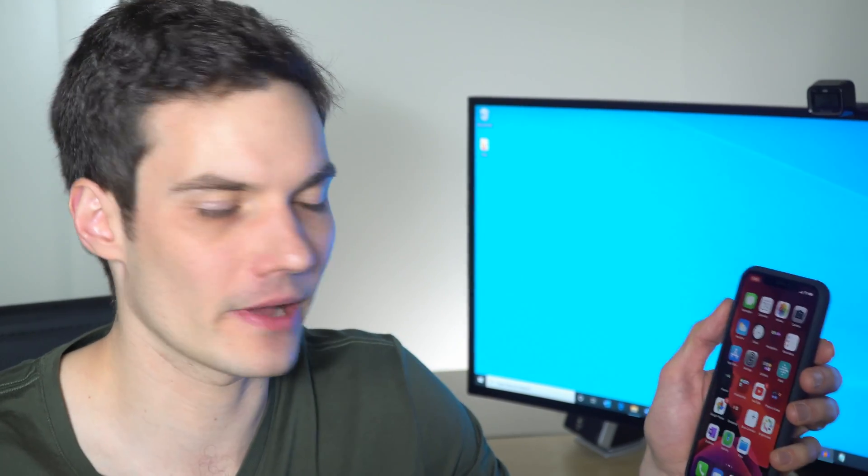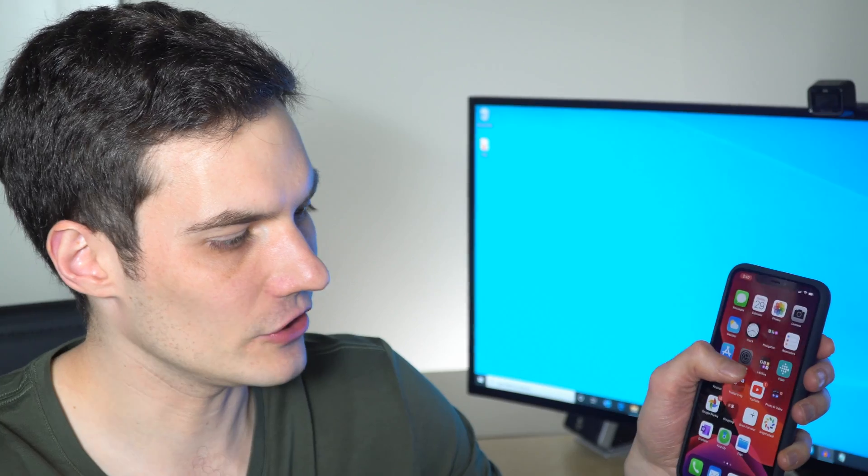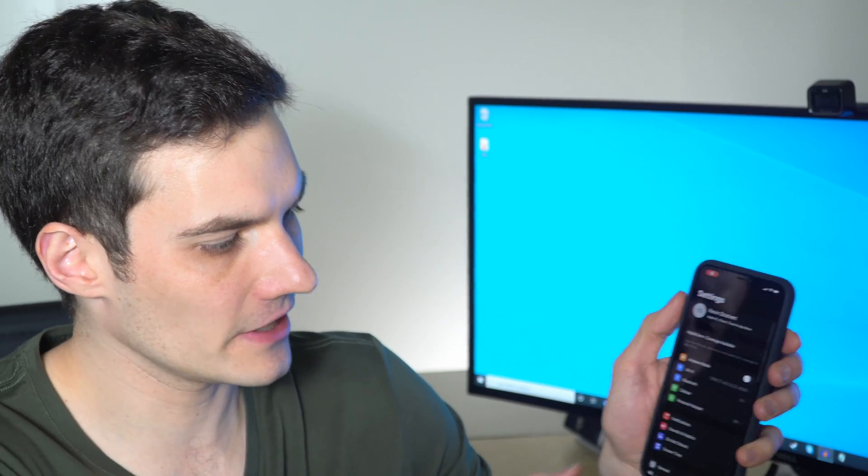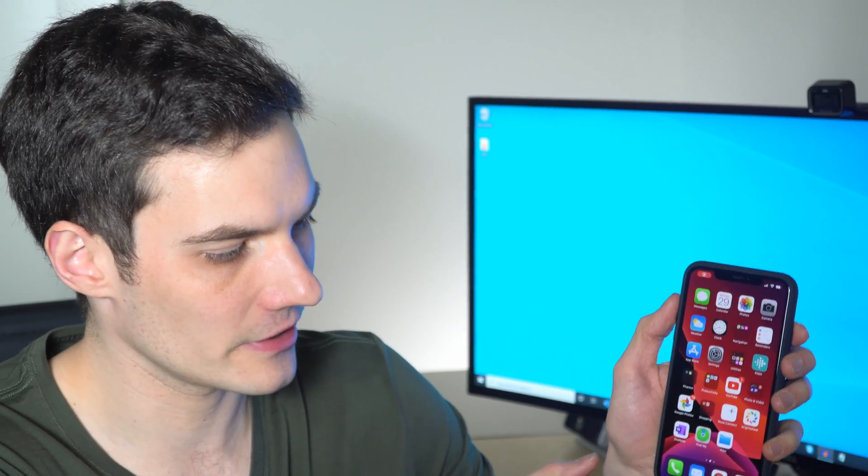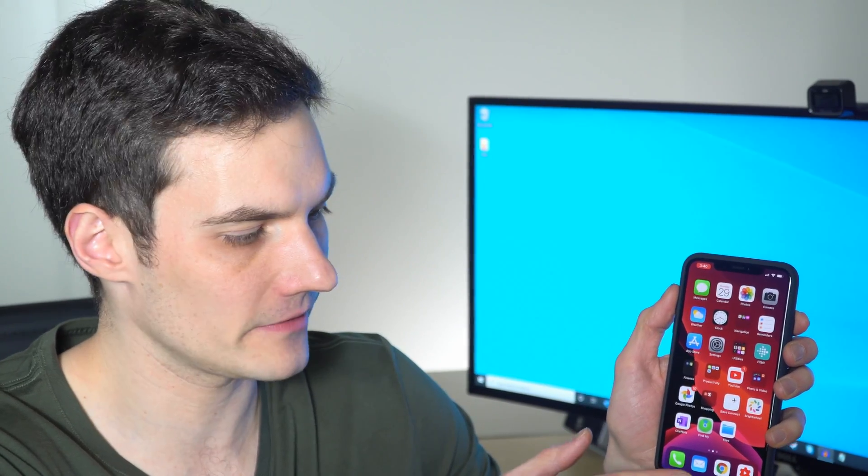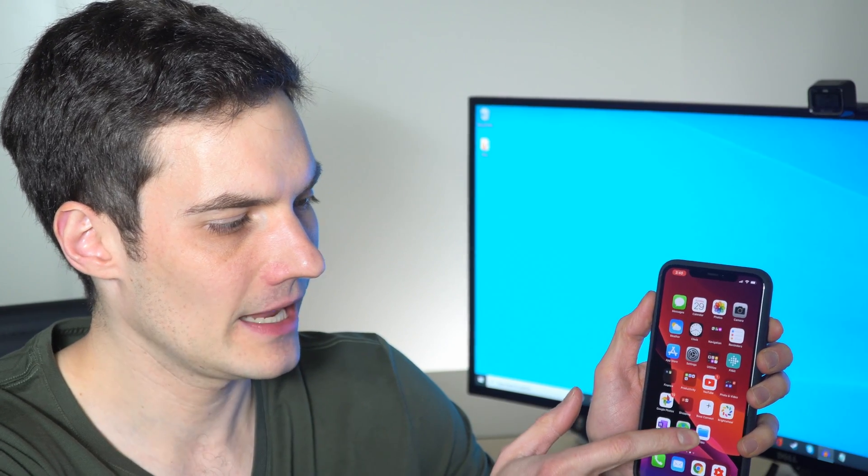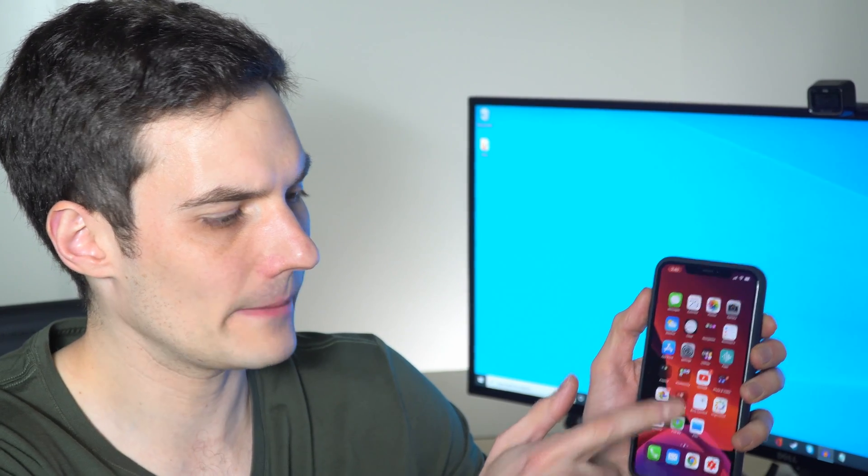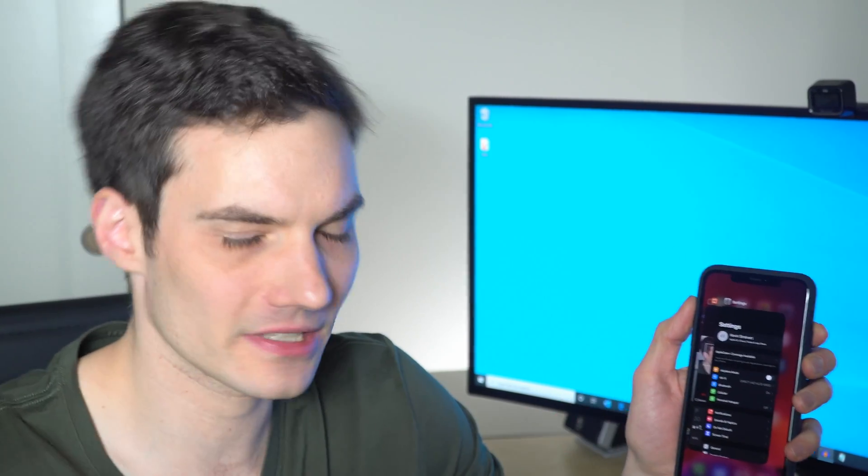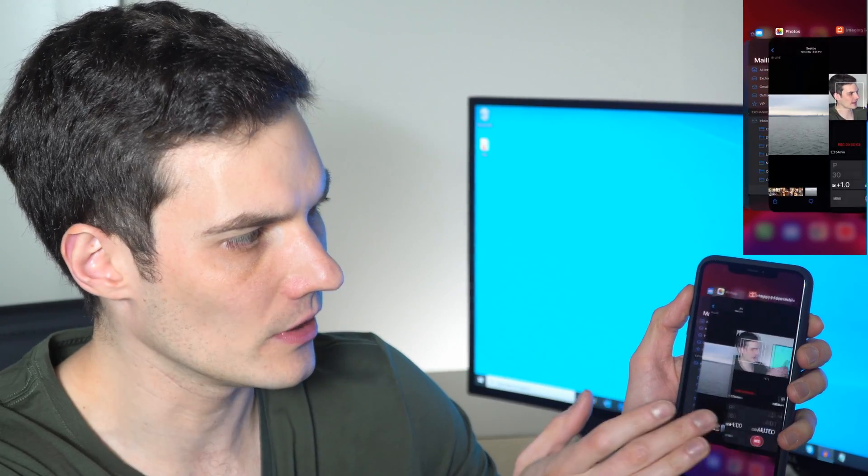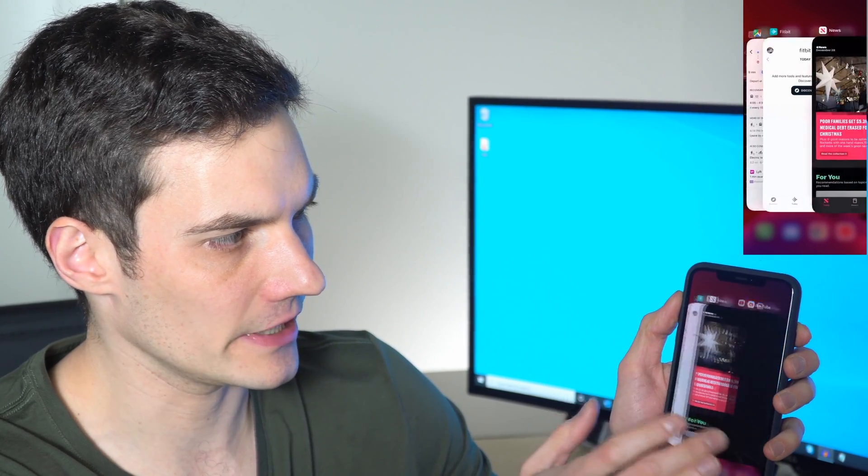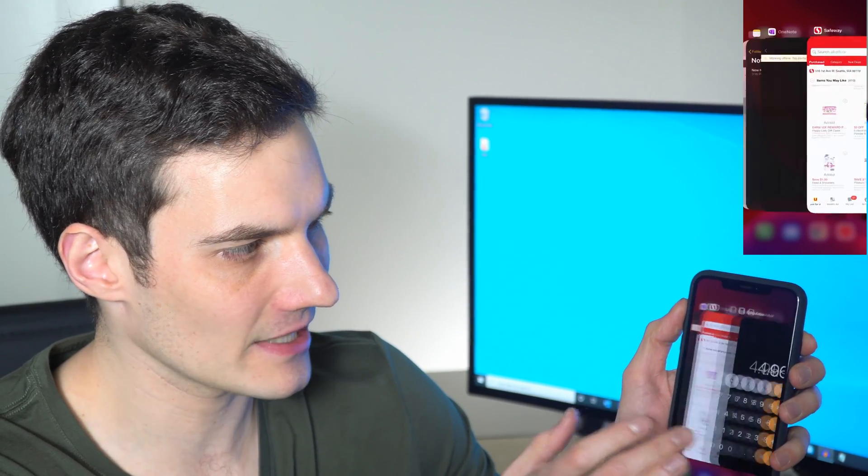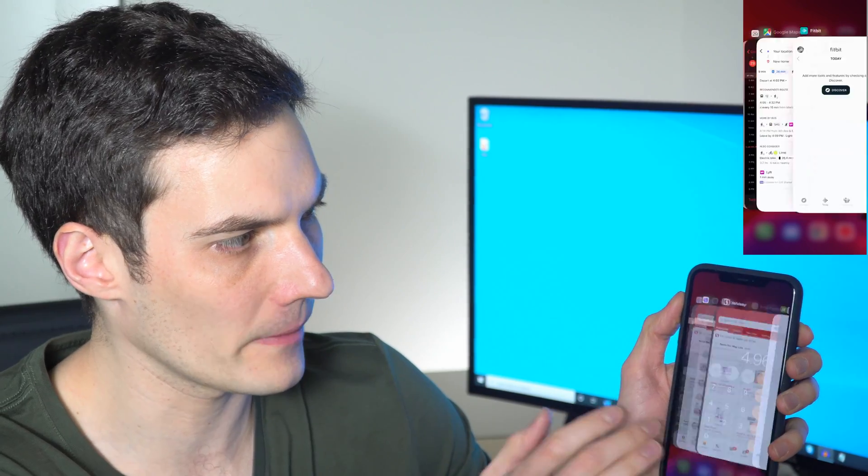But if you want to go ahead and close the apps, let me show you how you do that. So the first thing you do is here I am on the home screen. What you do is at the very bottom of the screen, you put your finger at the bottom and then you swipe up part of the way and what you'll see happen is it shows a view of all the apps that are currently open. And I actually have a whole bunch of apps that are open.